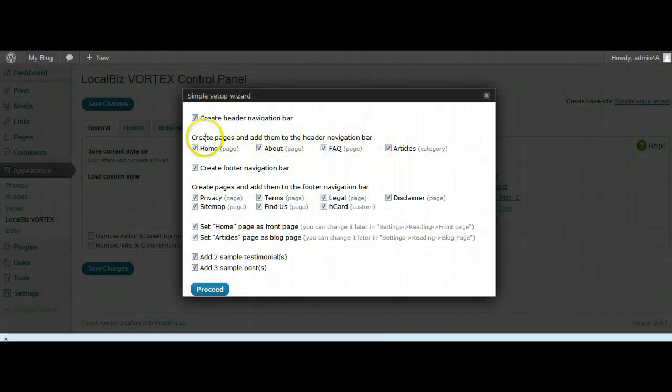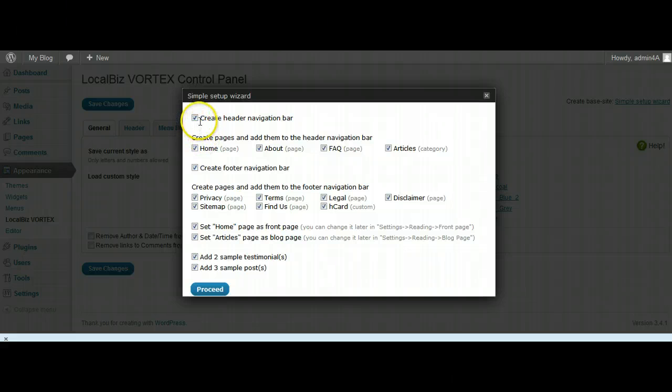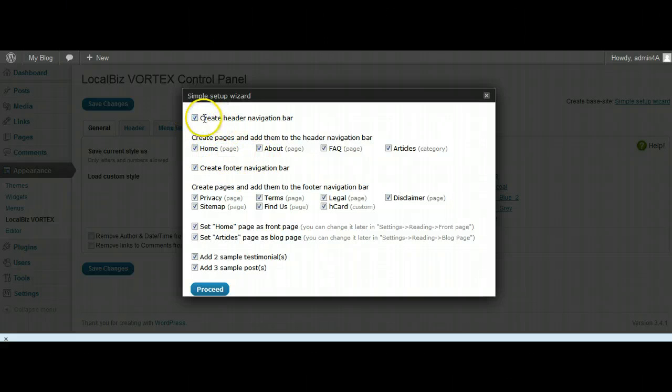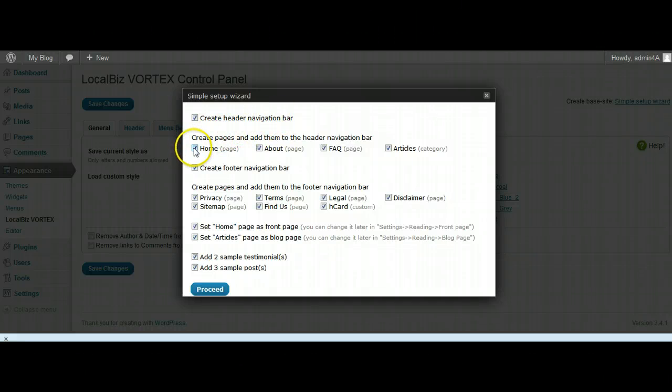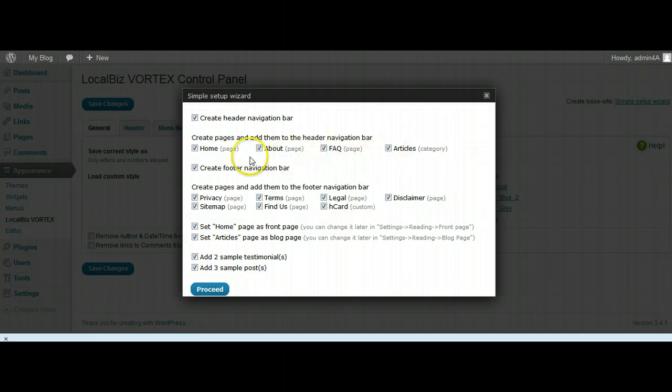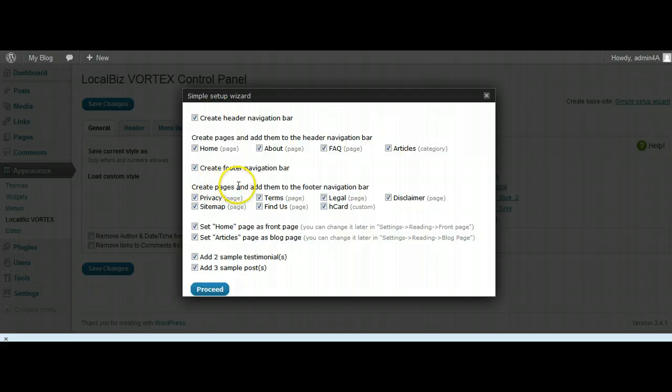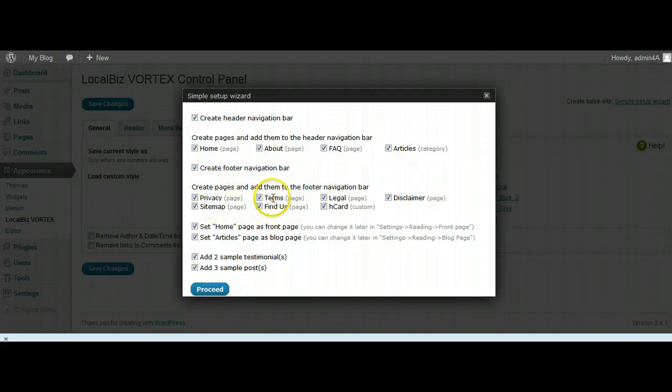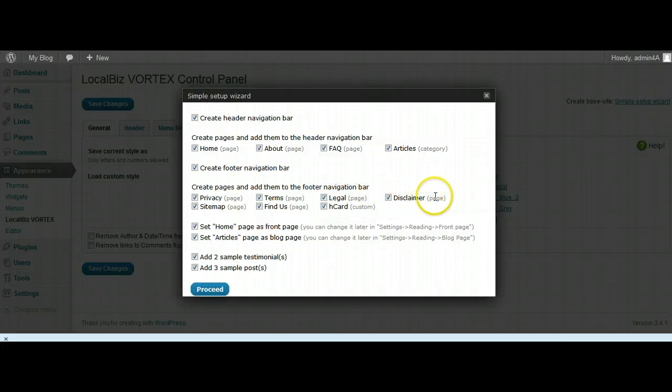You have got the option here to either select or deselect these. We want to create a header navigation bar, yep, a menu bar. We want to create a home page, about page, FAQ or articles - if I didn't want any of those pages I wouldn't click on them, I wouldn't select them. And create pages and add them to the footer - the privacy, the terms page, legal page, disclaimer. They're all fully populated with generic legal and footer terms, the content and so forth.